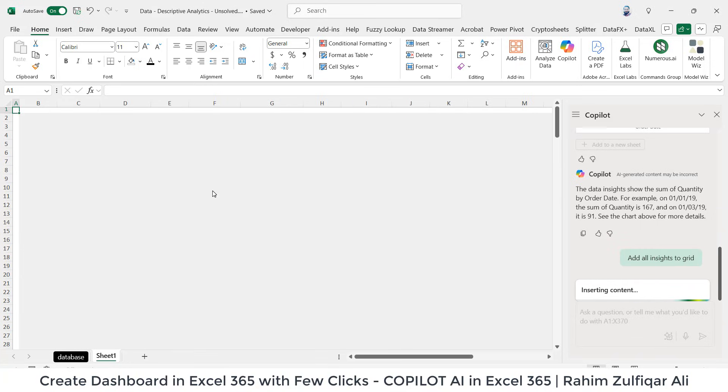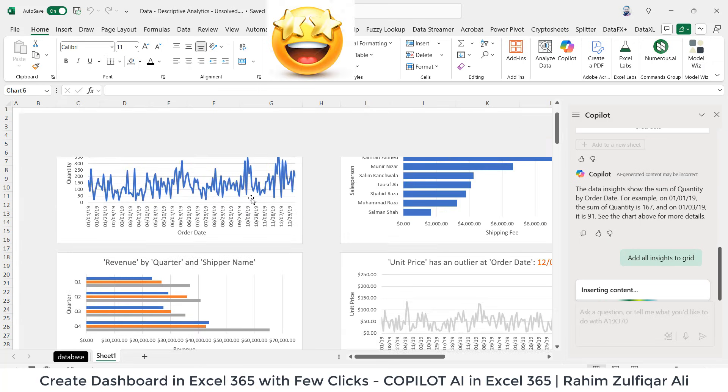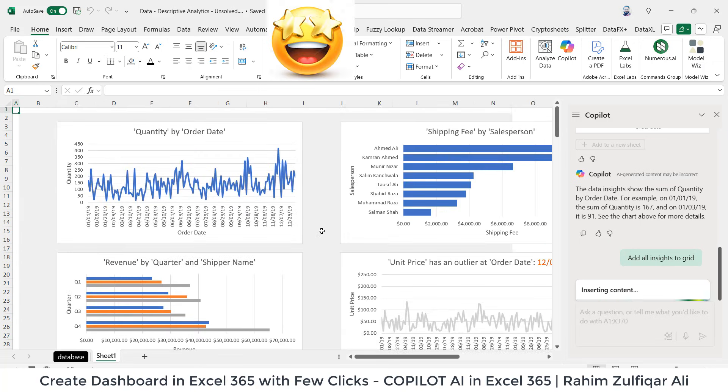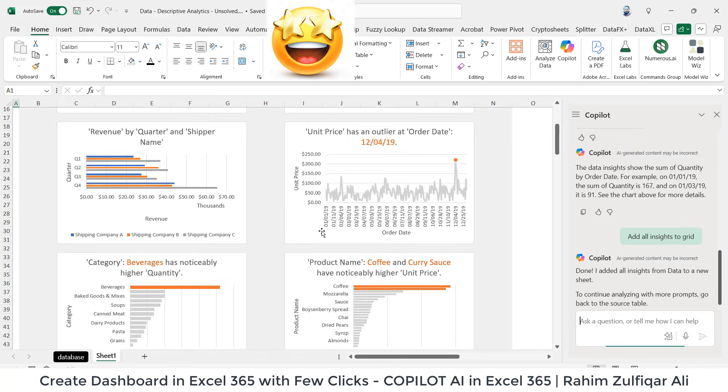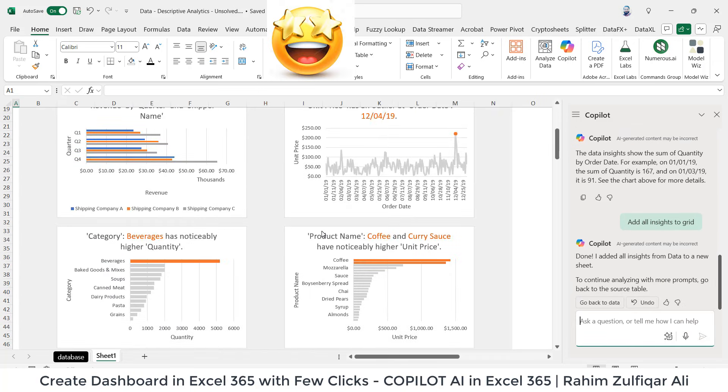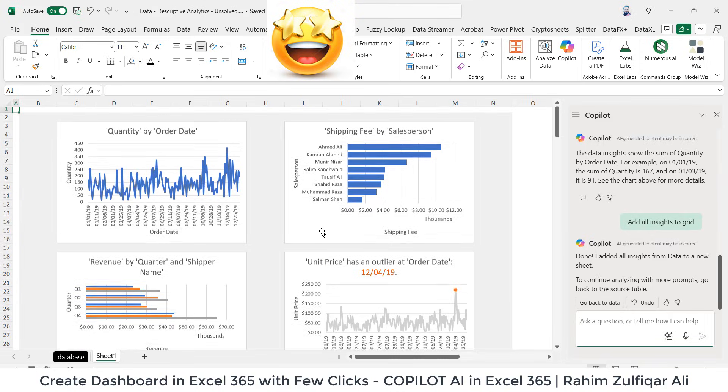And within just a very few seconds, it will insert a new sheet and it created a chart for me. Awesome, just with a few clicks.